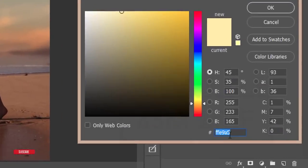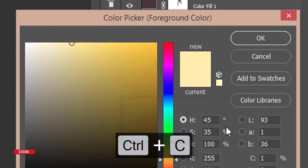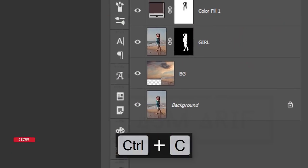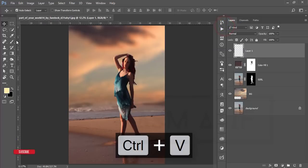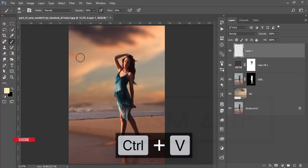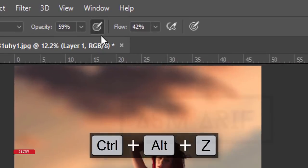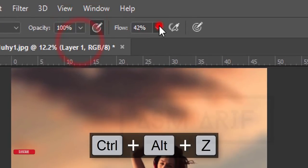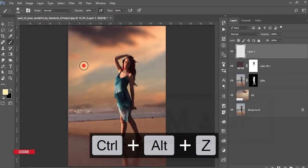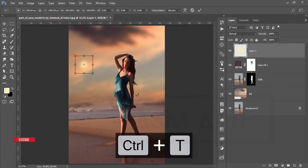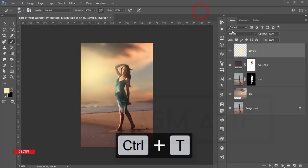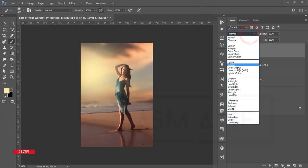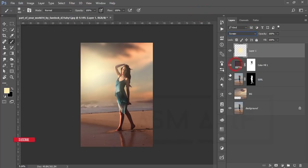I'm copying this color code and will provide it in the video description for the light effect. Go to the brush tool, set opacity to 100 and flow to 100. Press Ctrl+T and make it bigger, then hit the tick button. Go to the blending mode and set it to Screen.